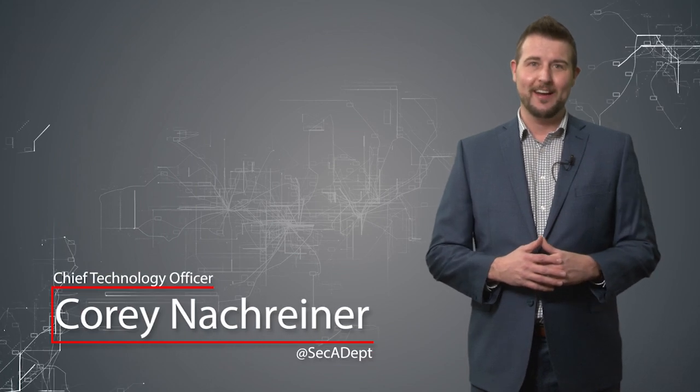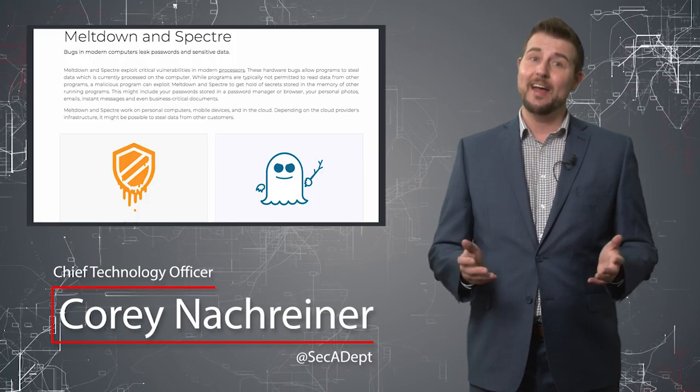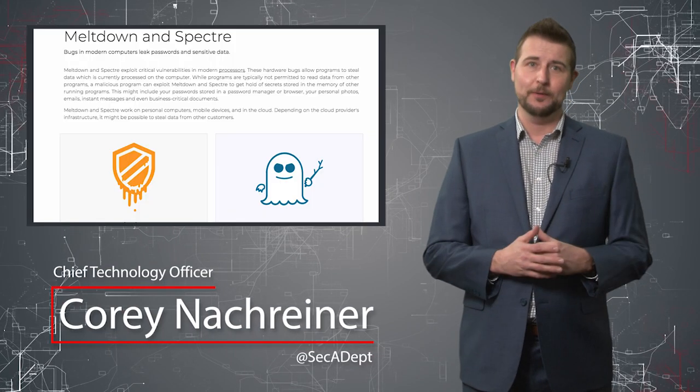Welcome to WatchGuard's Daily Security Byte, I'm Corey Nockreiner. Today I cover Meltdown and Spectre.